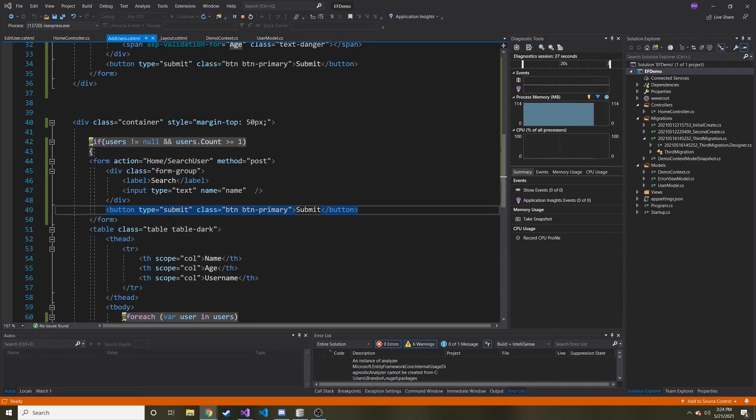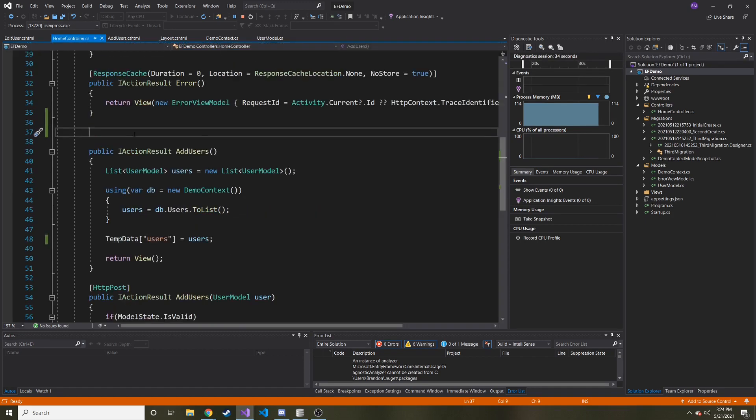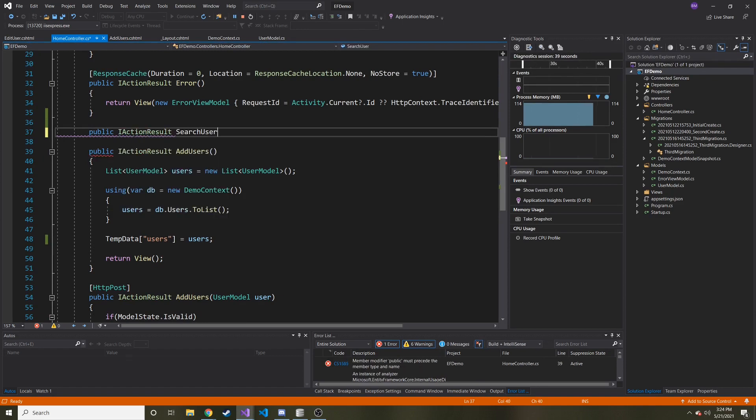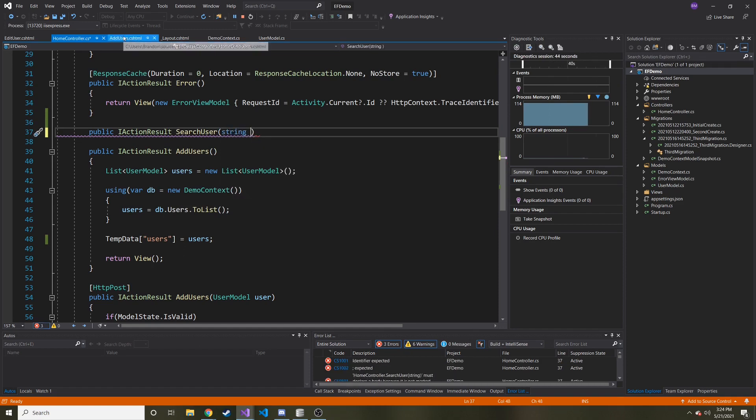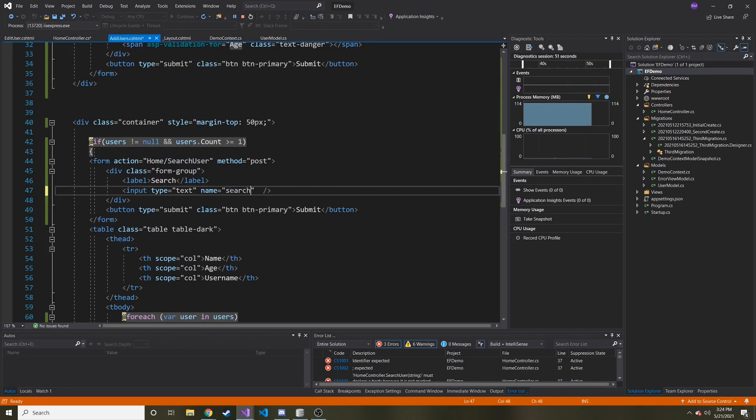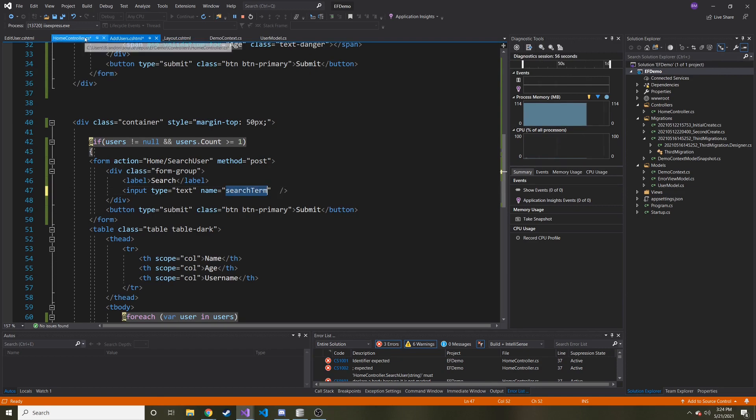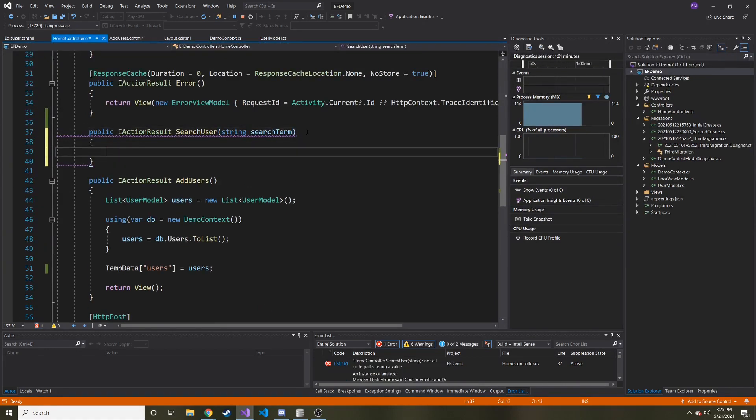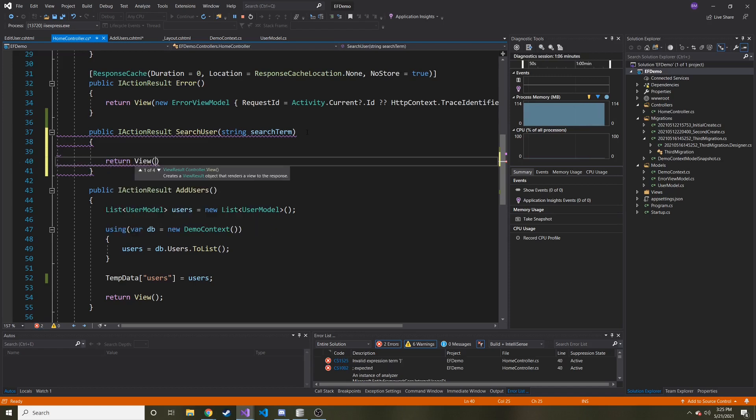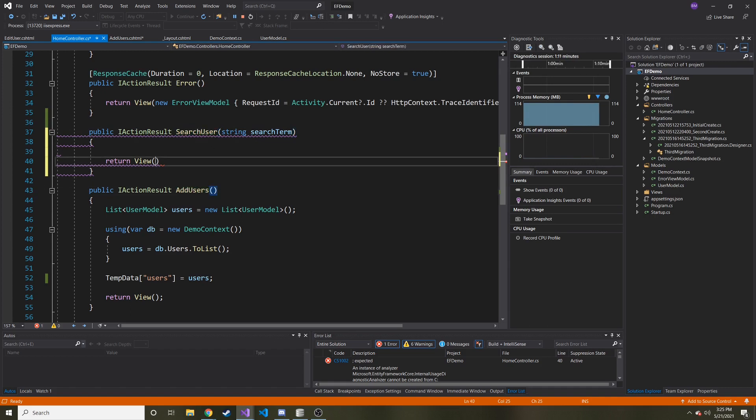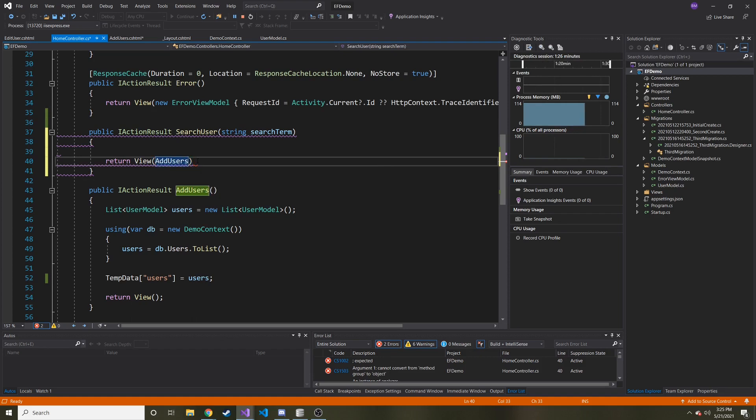Let's go look at the controller. We said we're going to send this to the search user action of the home controller, which doesn't exist yet. So public IActionResult SearchUser and it's going to take in a string. Let's call it search term. At the very end, we're going to return view, but we're not going to return the search user view because that doesn't exist. We're actually going to return the add users view.